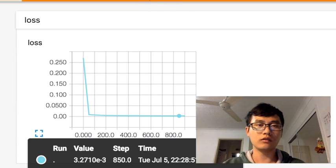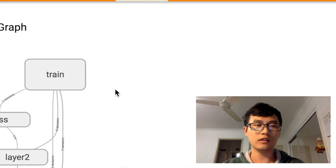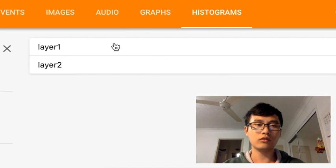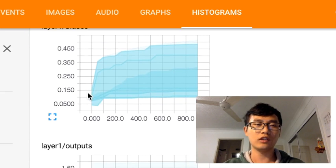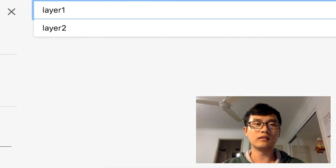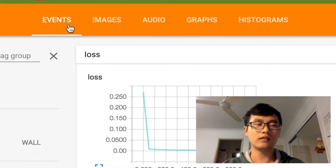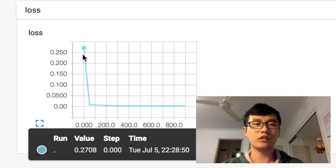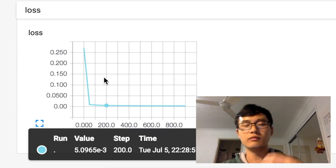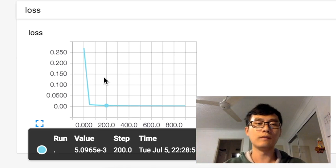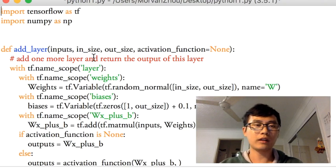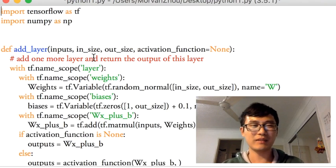Last time we already defined the graphs. This time we're going to show you how to define the histogram to show every layer's bias changes, output changes, and weights for every layer. We'll also cover events, which basically record the loss for every step, or define the error between your prediction and your real value.